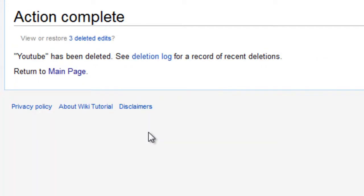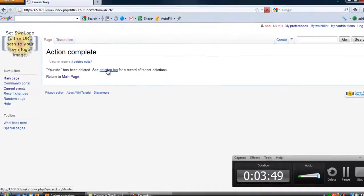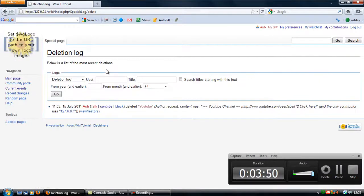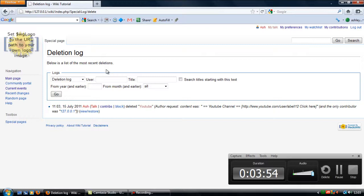And then that page has now been deleted and it has been moved to the deletion log, which everybody can see that YouTube has been deleted.